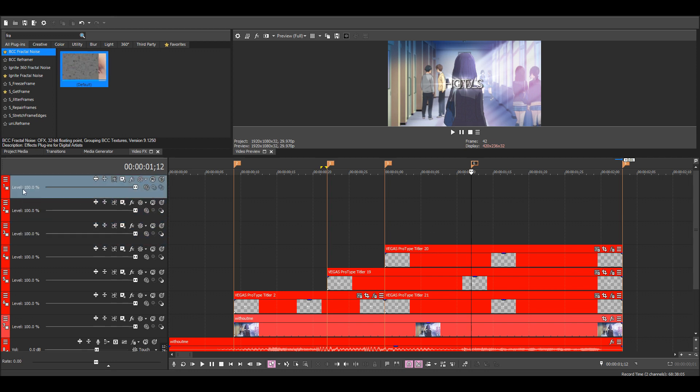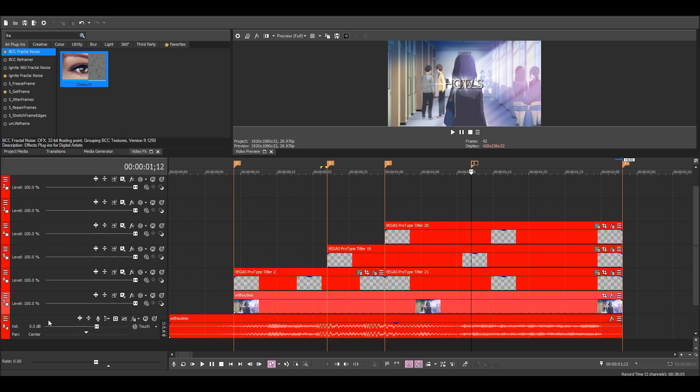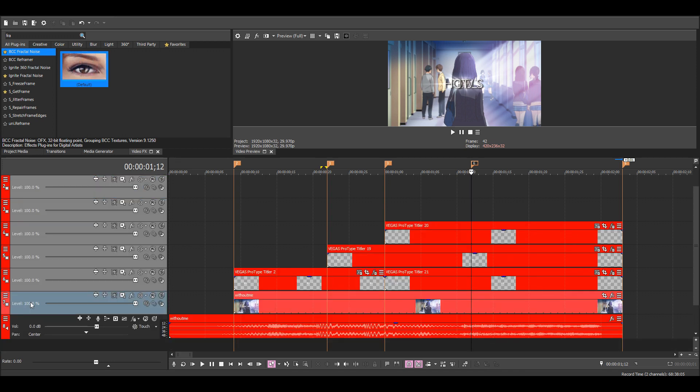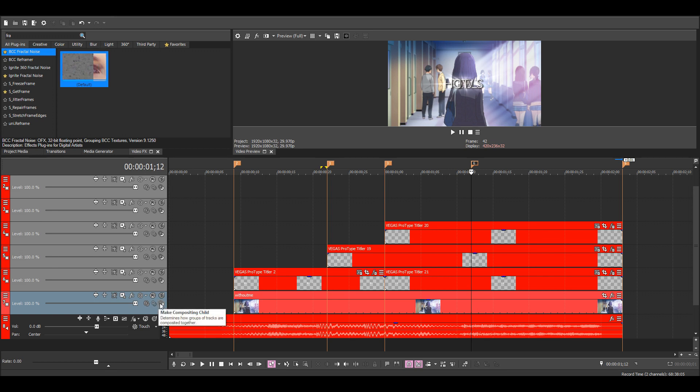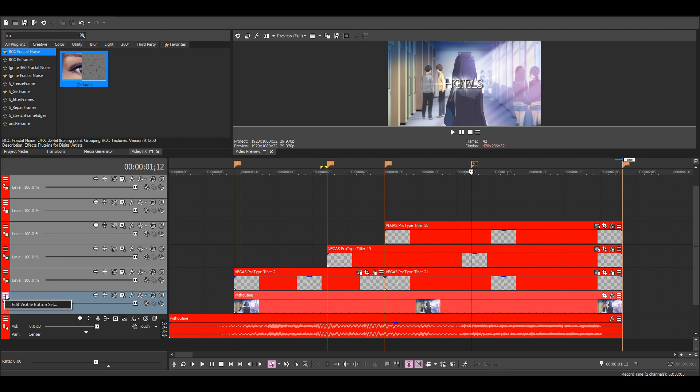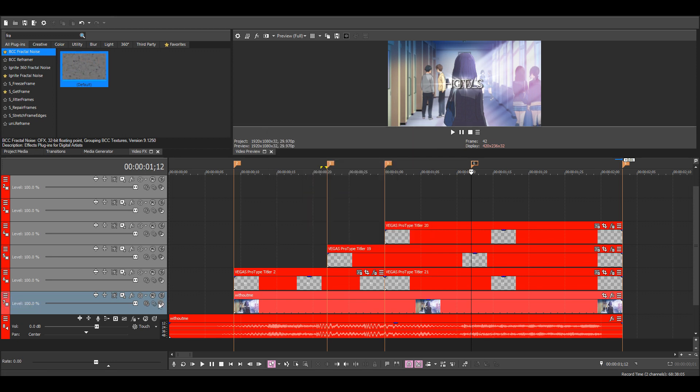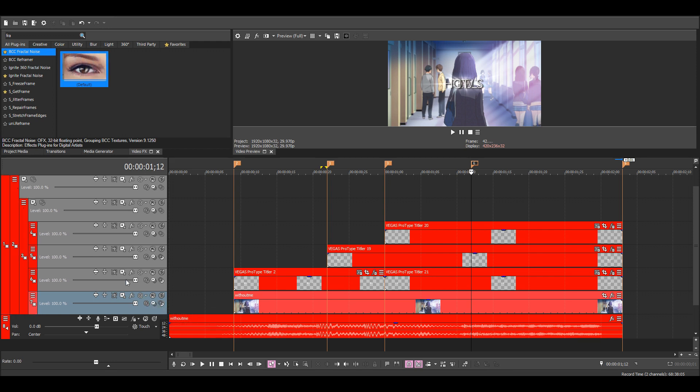Then just select the top layer and go down to the bottom one, hold shift and click on it to select all of the layers. Then if you don't have this button here, you need to go to More, Edit Visible Button Set, and then Show All. Then I'll just click on this three times because I want three parent layers.